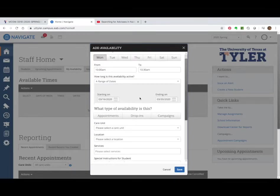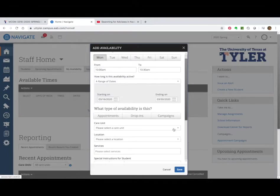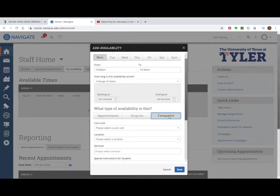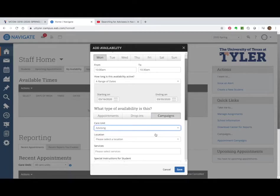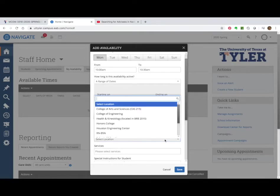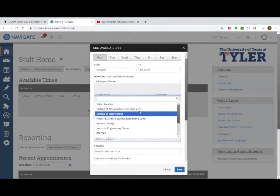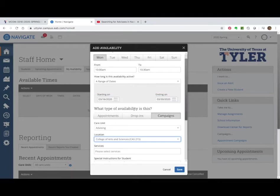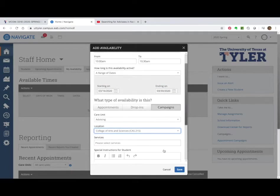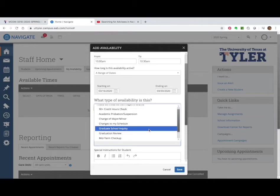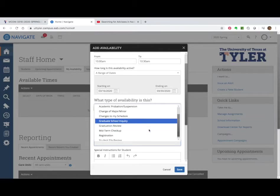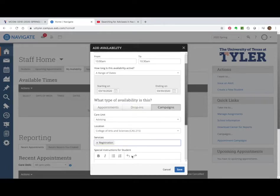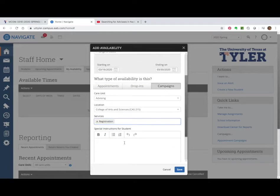So this will just keep me from having to do it all the time. Now this is important. This next part: what type of availability is this? You want it to be a campaign. So click on campaigns. And we want to click the care unit. It's going to be advising. Now I'm going to tell you some of this just isn't going to make sense, because the locations are not your office. It's going to have to be the CAST, the College of Arts and Sciences. There's no way to put your office in here.